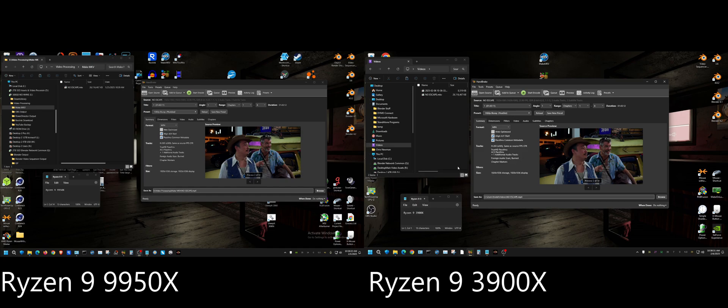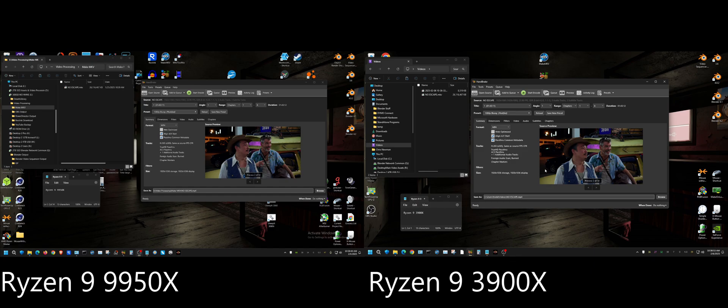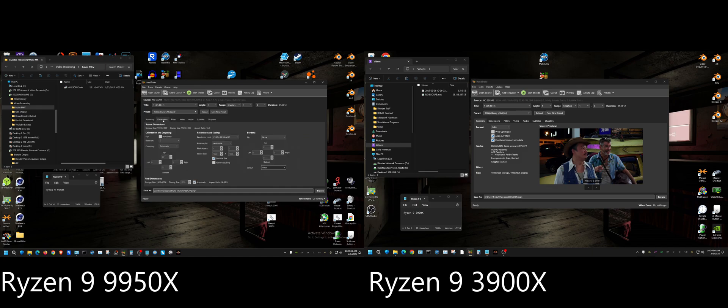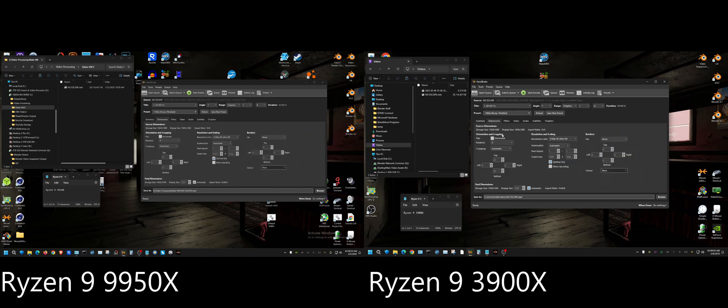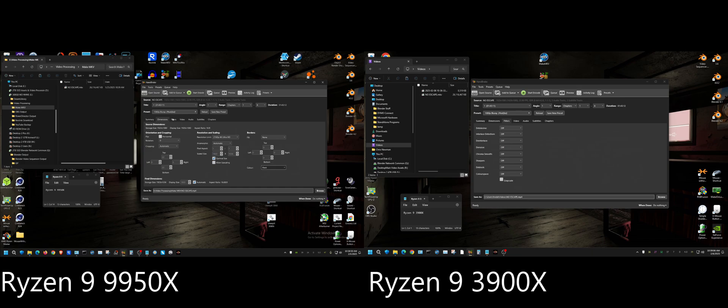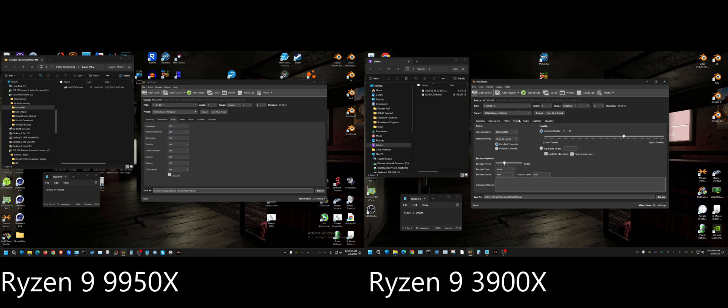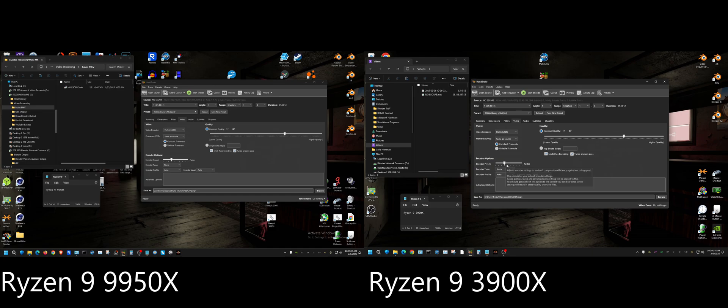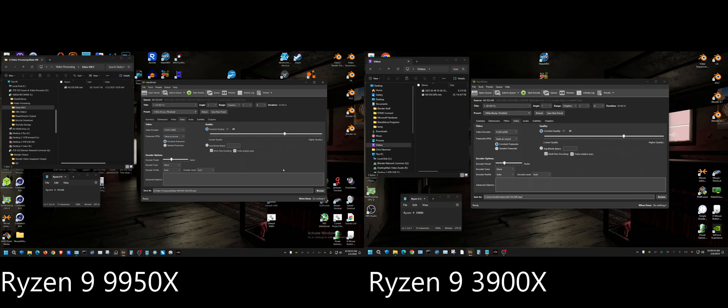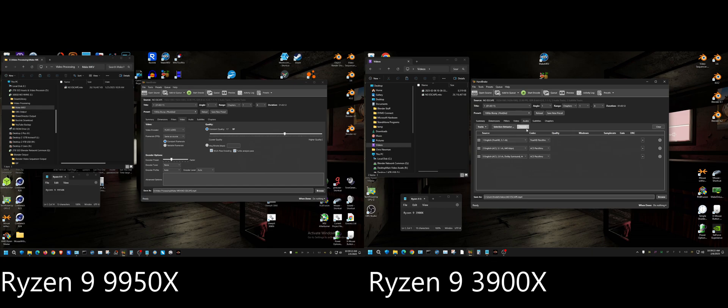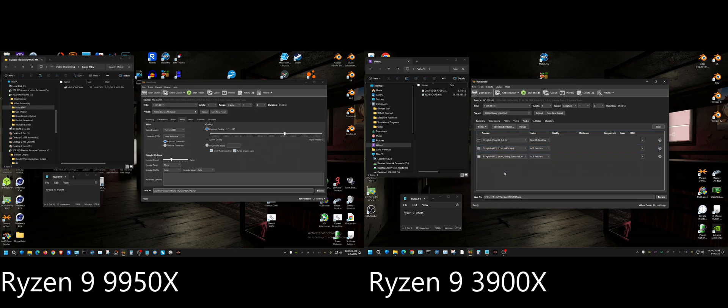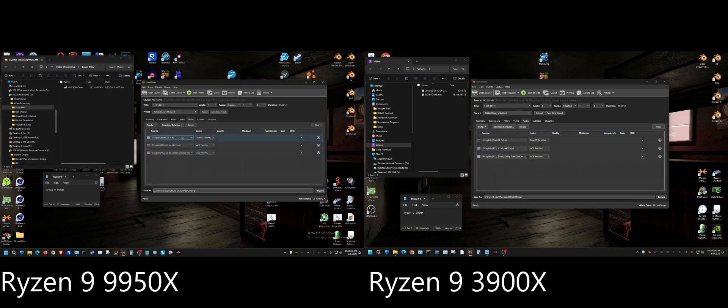As much as possible I'll try to start these at about the same time, and just to give the 3900X a head start, I'm going to start it first and then it's going to be like one second later I'm going to start the 9950X. I will show that this right here is the settings for the 3900X and this is the settings for the 9950X. I am going to show that they are identical - go to dimensions, dimensions here, filters, filters on the other one, video, video.